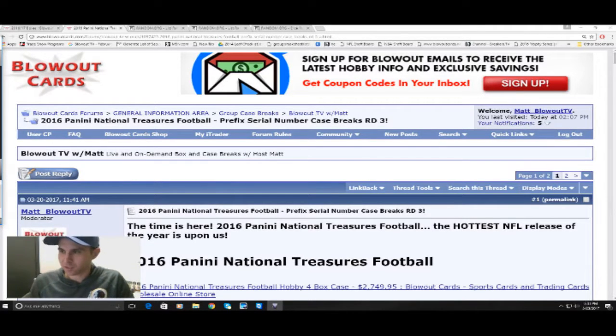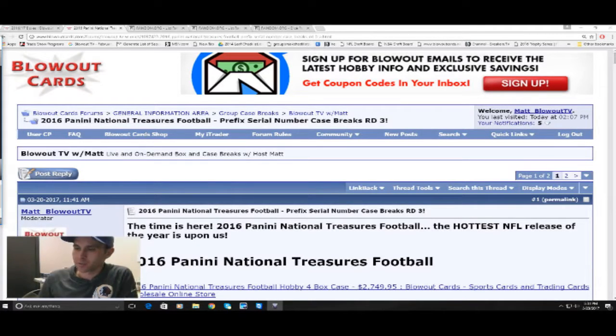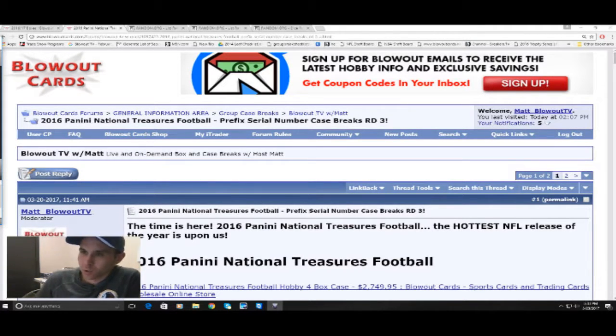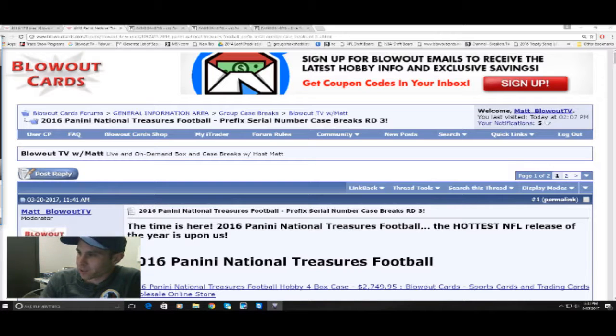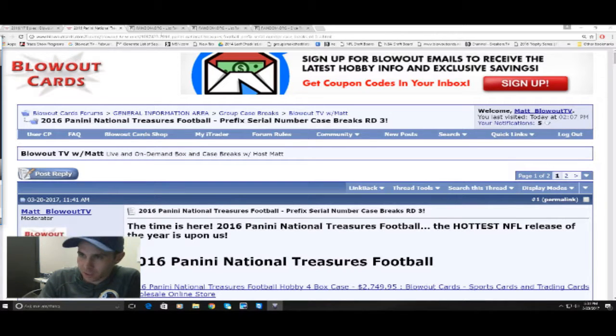Alright guys, what's up? Back again. This is our randomization for round two, 2016 National Treasures Prefix Zero the Number Break via the Blowout Cards Forum. I appreciate y'all joining.